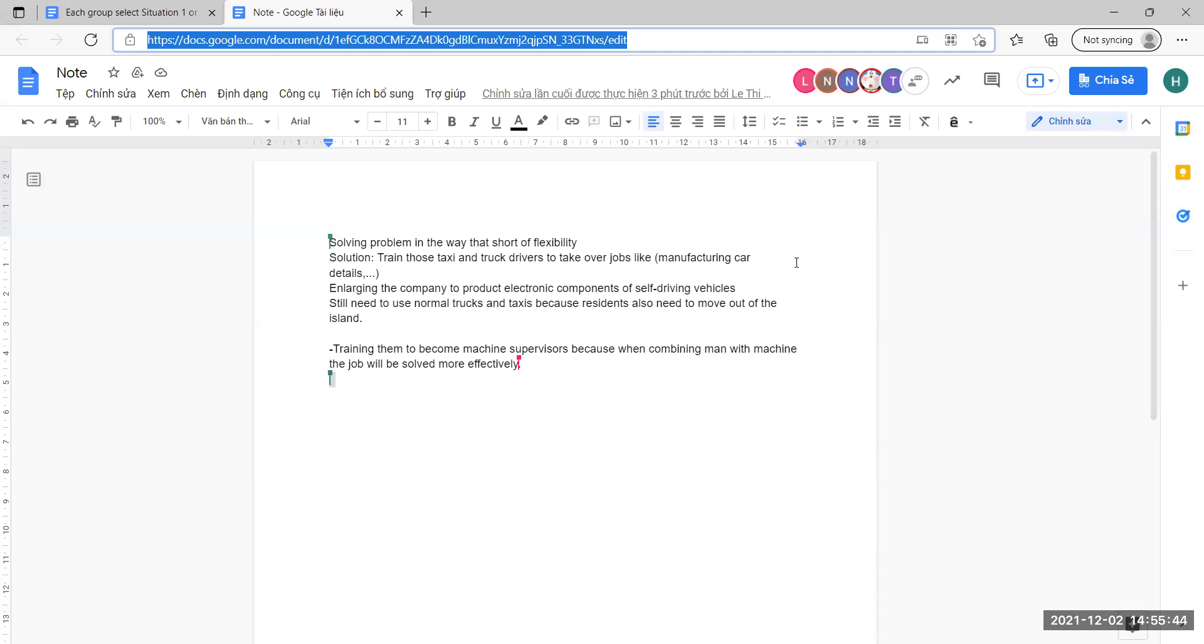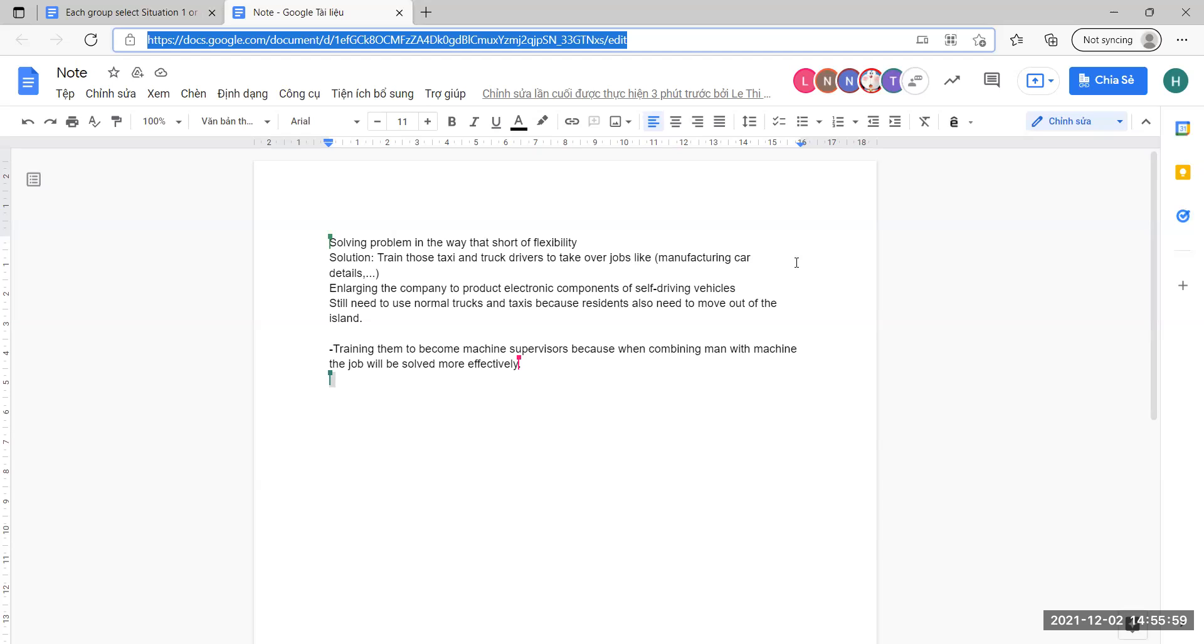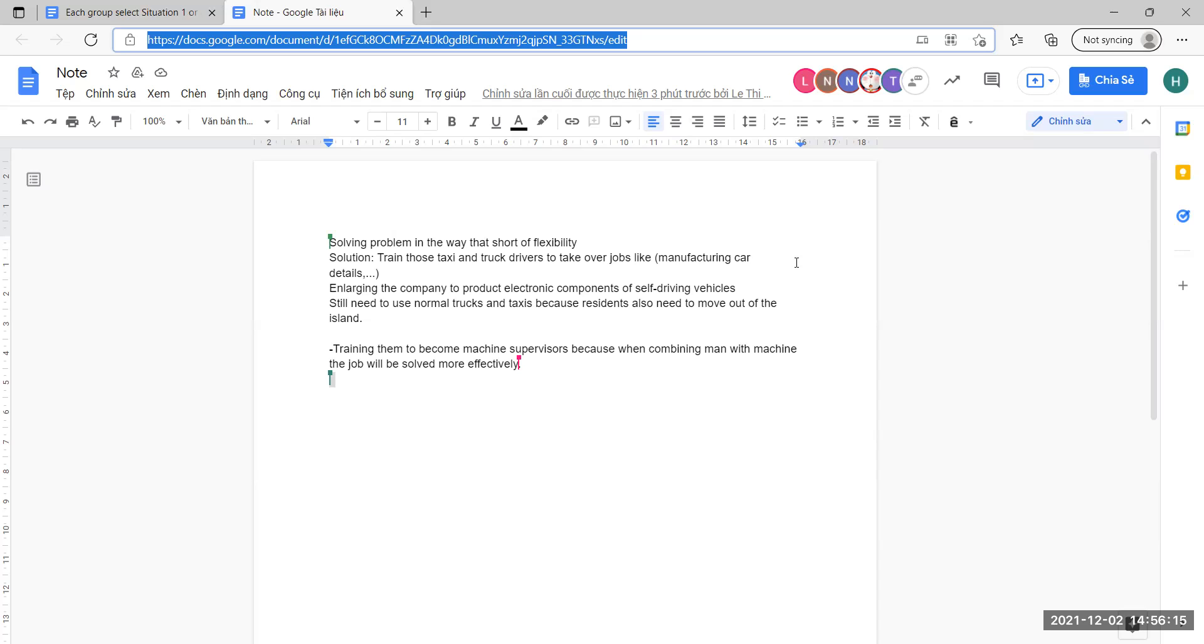Because when combining man with machine, the work will be done more effectively. And the convenience of self-driving vehicles to bring to people is significant. So I think he needs to develop self-driving vehicles. And this is all of my solution.